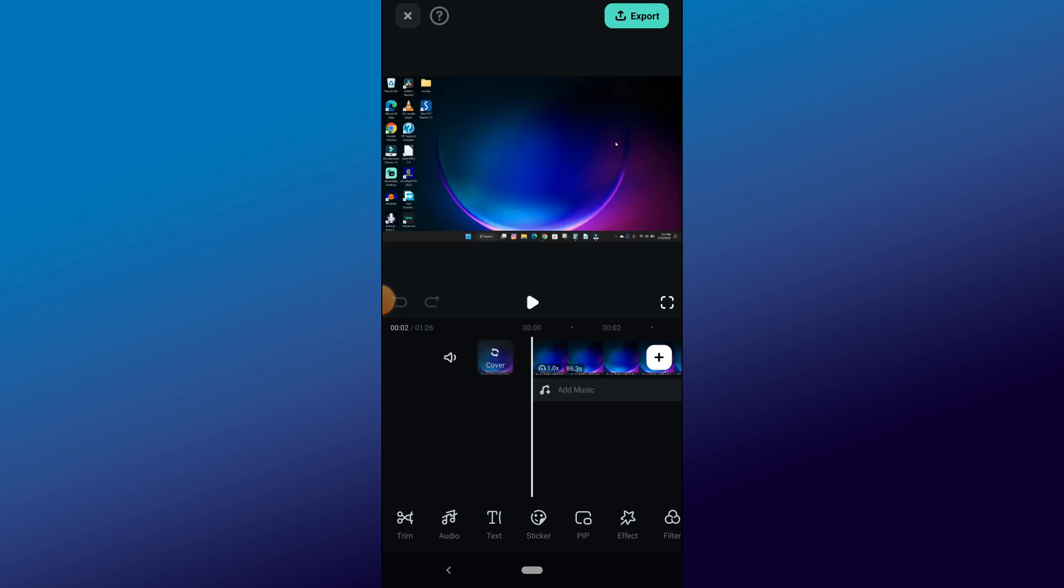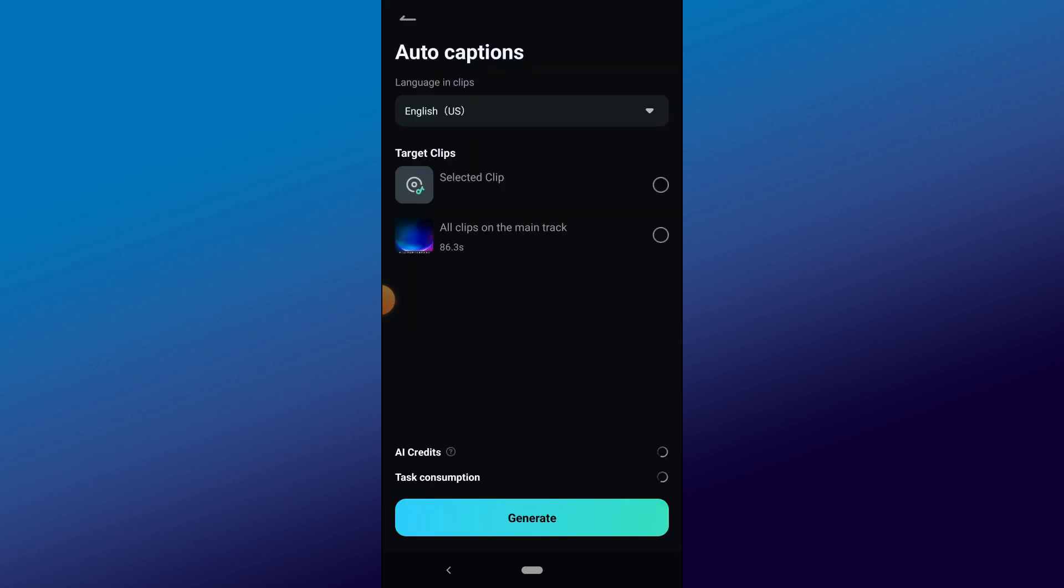To add a caption to your video, click on the text icon below the timeline and click on the auto-caption feature. Make sure you have sufficient AI credit because without that we can't continue this process.